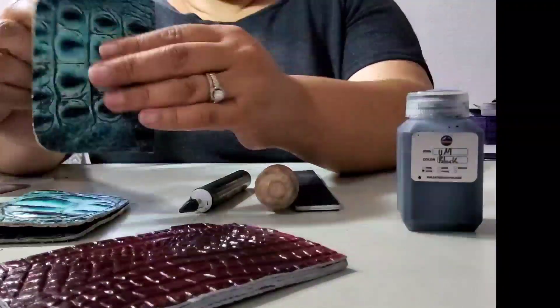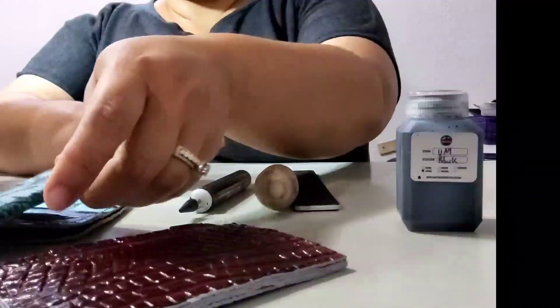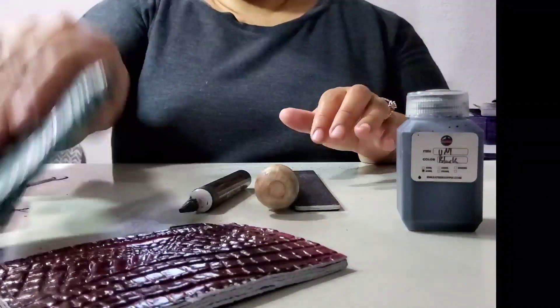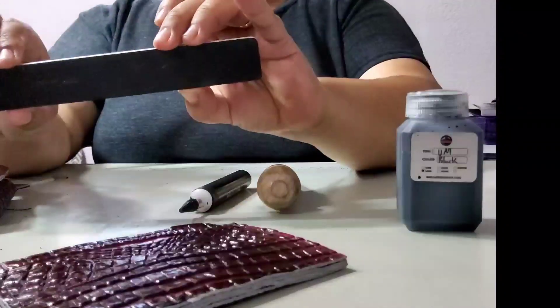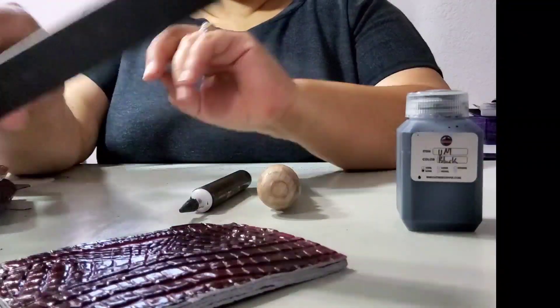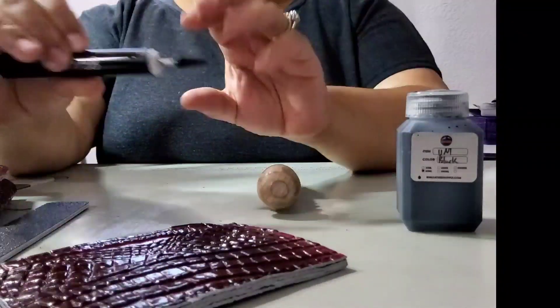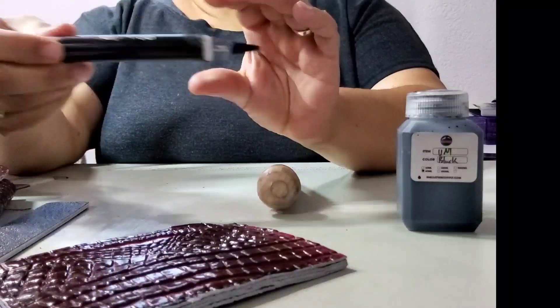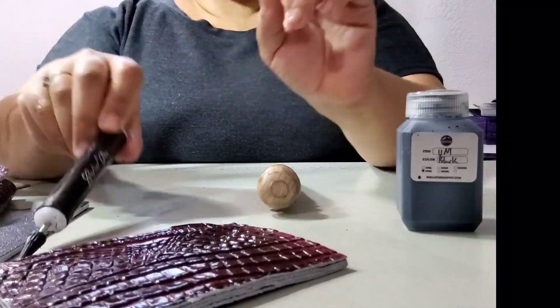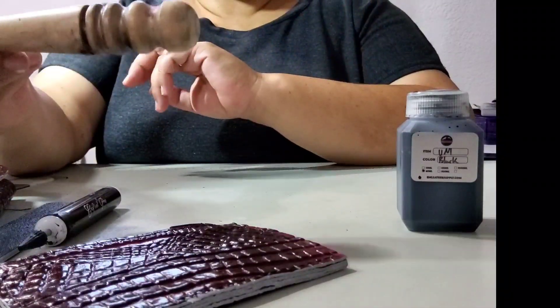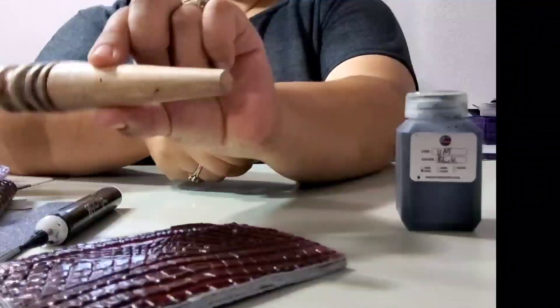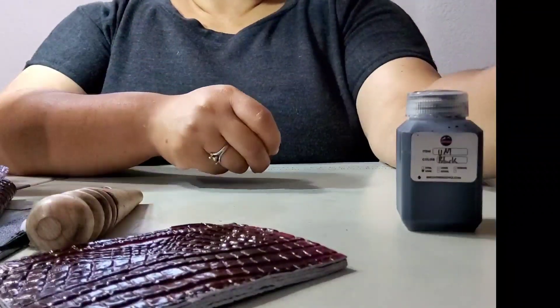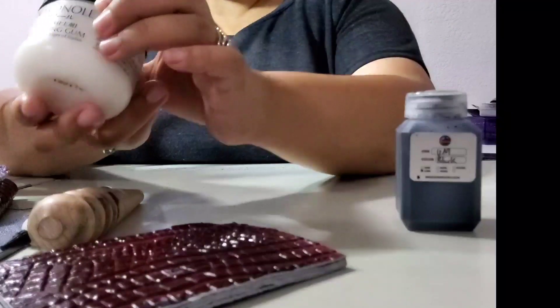The supplies that you're going to need are a coarse file, your paint roller, your wood slicker, some Tokeno burnishing gum.